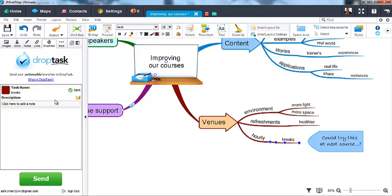Now you can see that my selected branch has appeared in the panel. I can also choose to add a description to the task before sending it to DropTask. If you already have a note attached to the branch, this will automatically be included as the description.